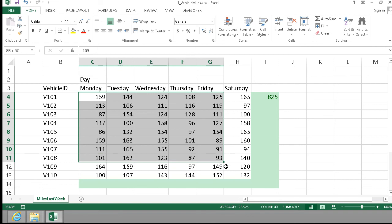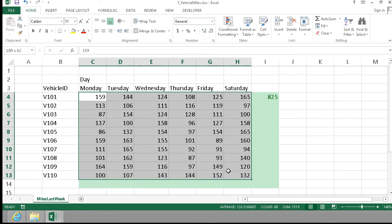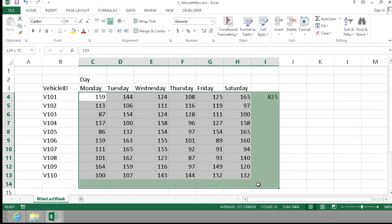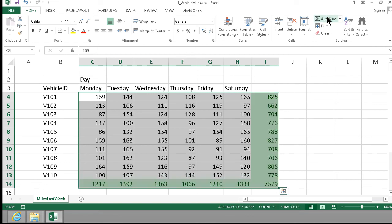Or, finally, I can select the whole area which I want to have summarized and the area where I want the sums to be placed, press AutoSum on all of that, and you see it automatically inserts sums all over the place.